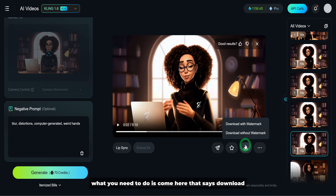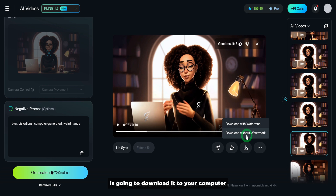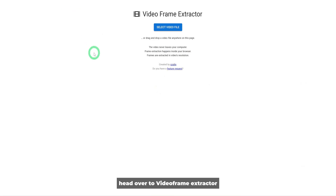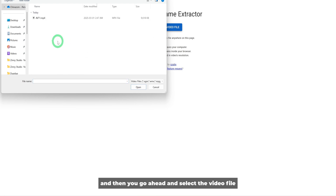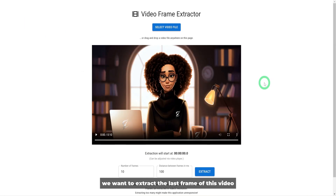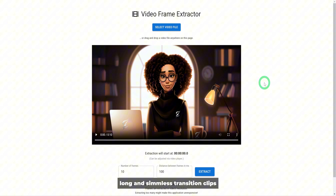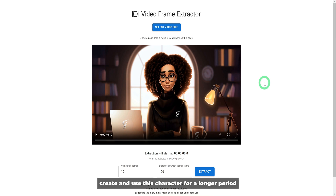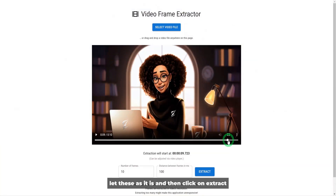Once you generate the first clip, click download and choose download without watermark to save it to your computer. Then head over to Video Frame Extractor. Click on select video and select the video file. What we want to do is extract the last frame of this video so we can feed it back into Kling AI — this is for the sole purpose of creating long and seamless transition clips. Scroll to the end, leave the settings as they are, and click on extract.